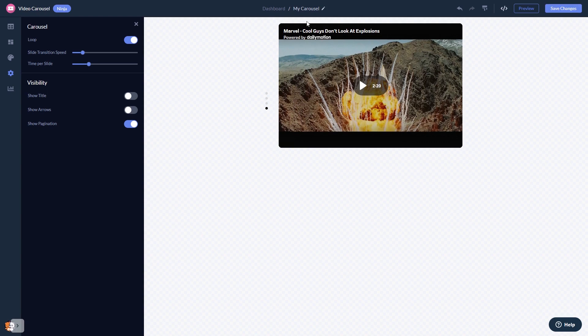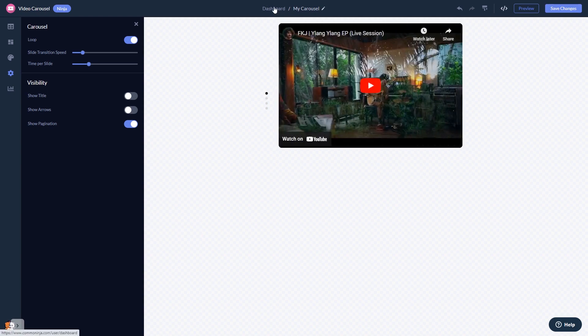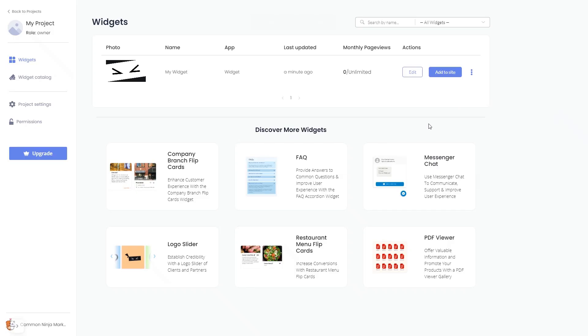When you're ready to add the video carousel to your website, go back to the dashboard. Now, on the dashboard, you'll see the widget you've created.